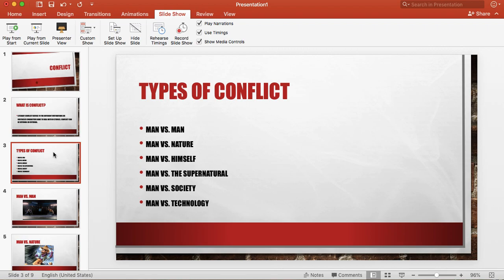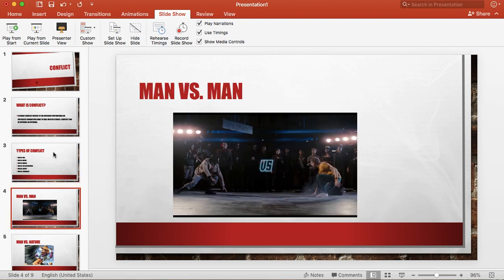The first one we have is man versus man. Now this is your typical type of conflict. This is where one character battles against another character. In the picture we have, this is from a movie called Scott Pilgrim versus the world.